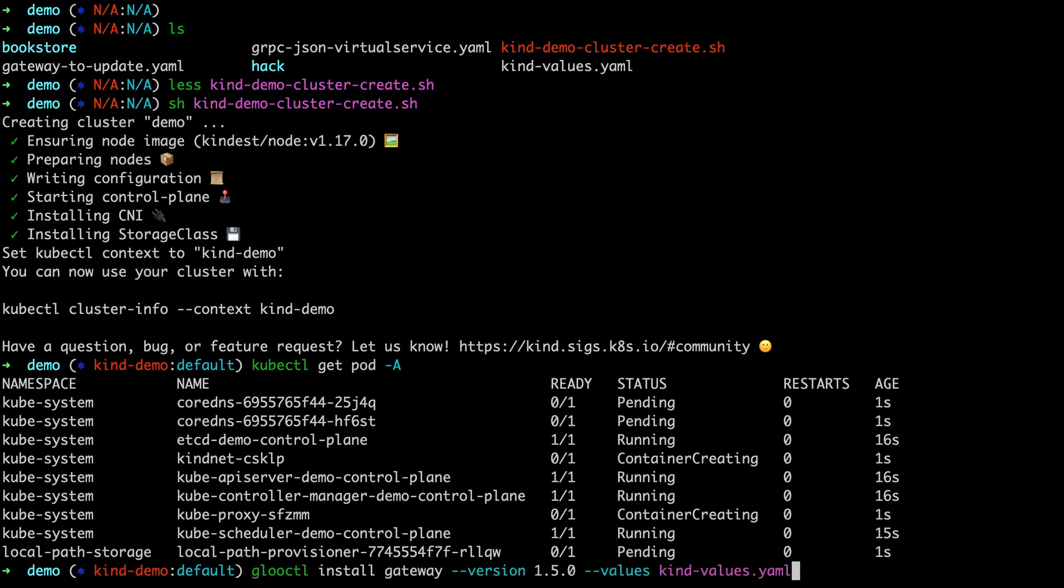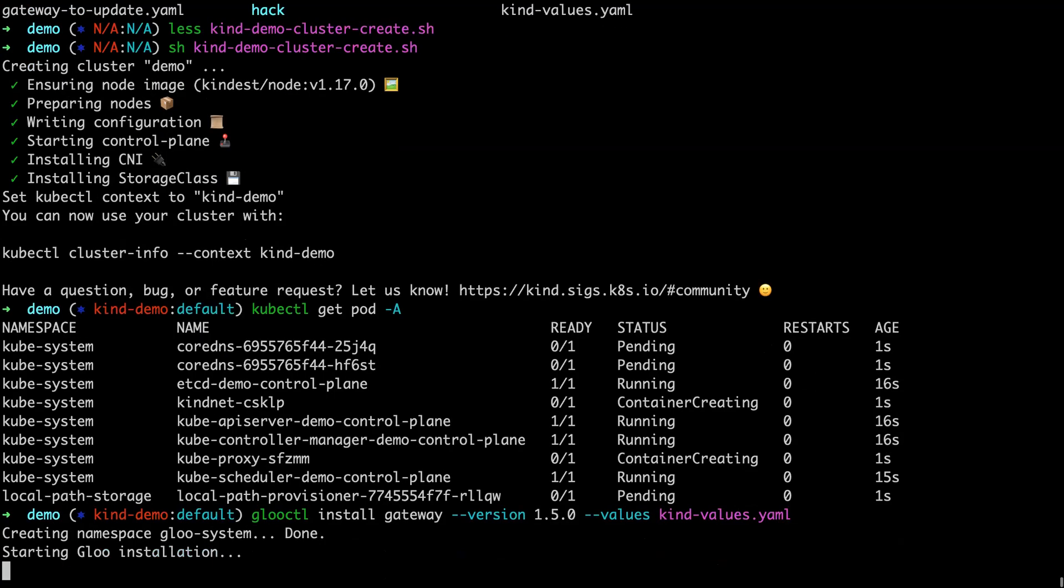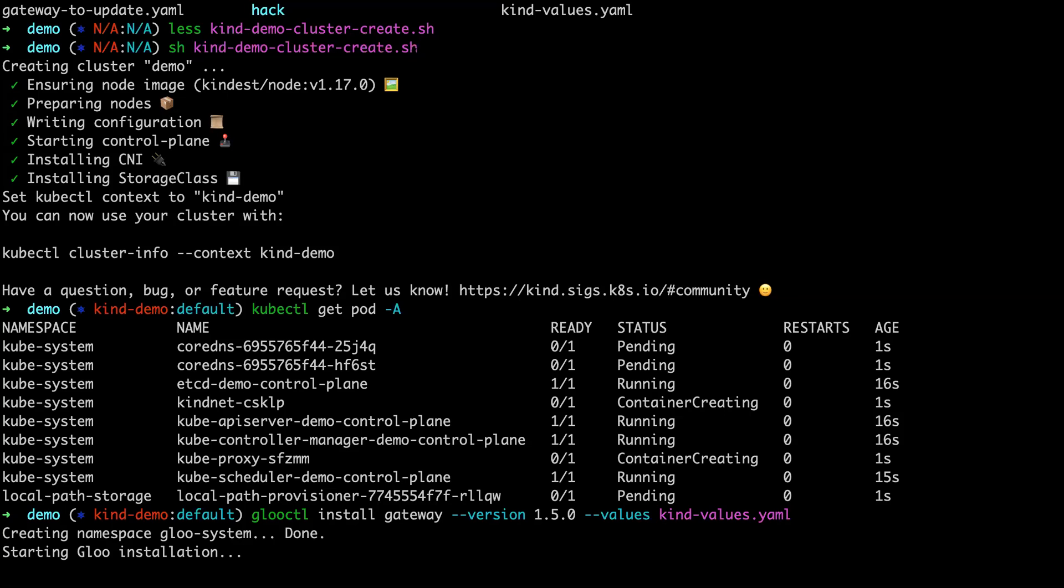So gluectl install gateway. We're installing version 1.5, we're showing off new functionality added in Glue 1.5. And similarly, I'll show you the values. These are some Helm values overrides for this particular installation. These Helm values are really just going to match the cluster configuration that we had for Kind itself. We created the Kind cluster and exposed ports.